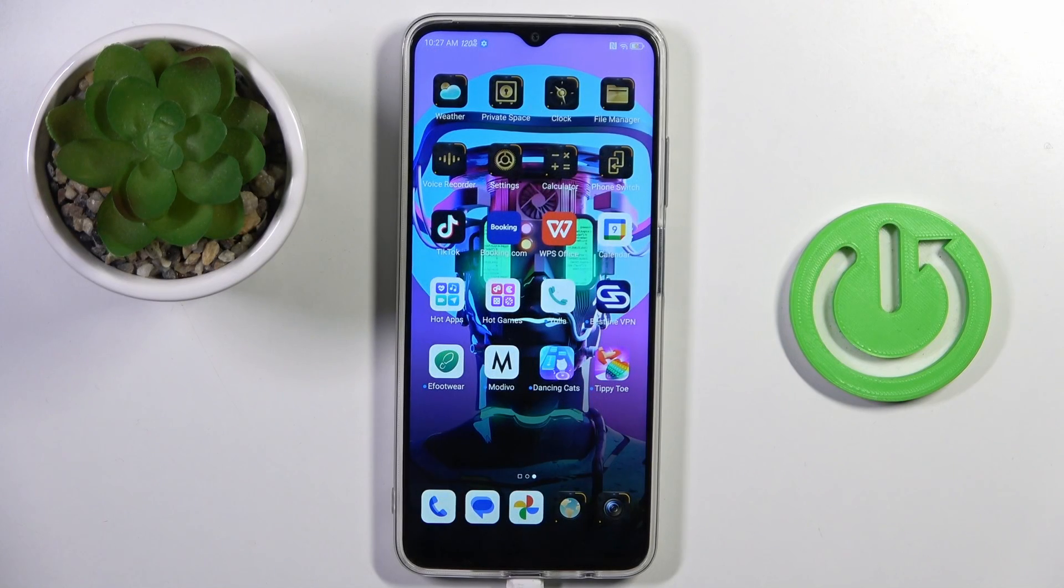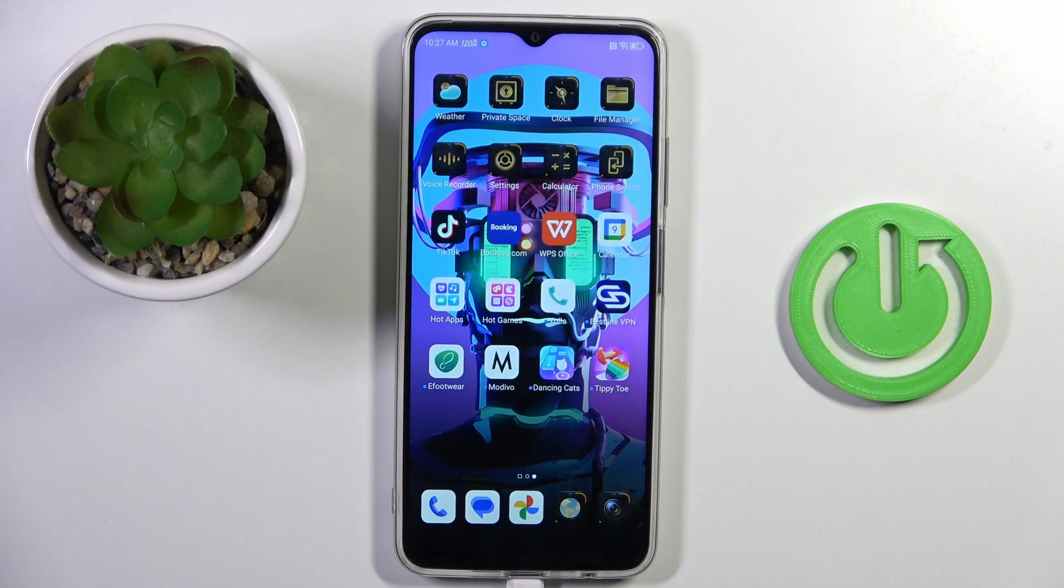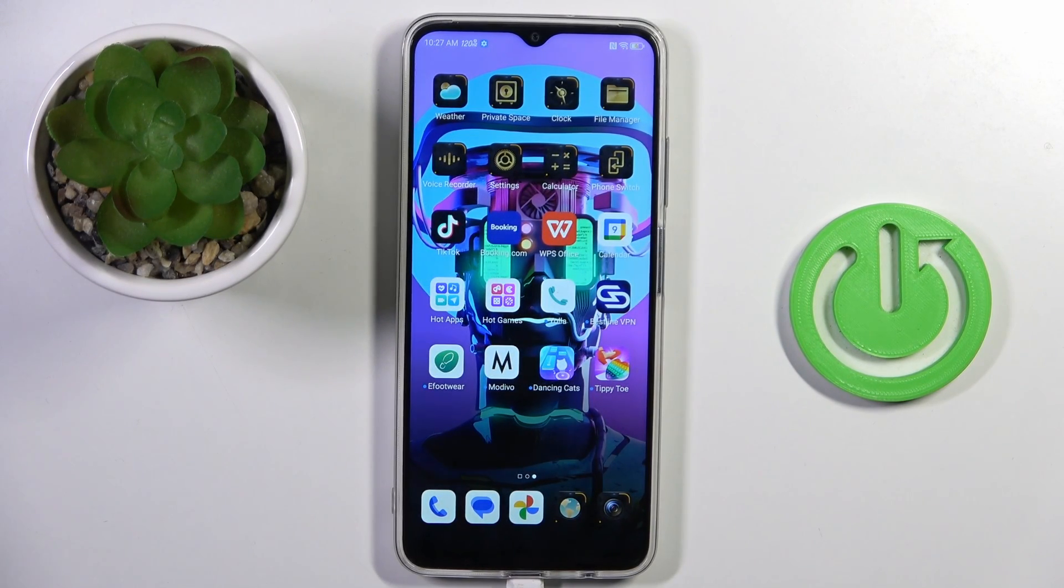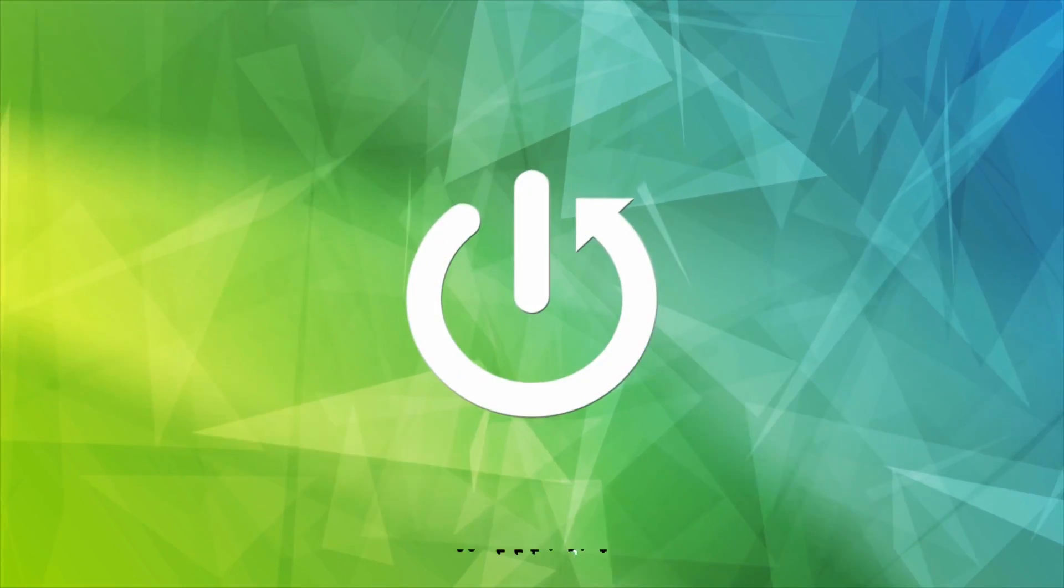Hello everyone. In front of me is the Nubia Neo 5G, and let me show you how to activate Developer Options.